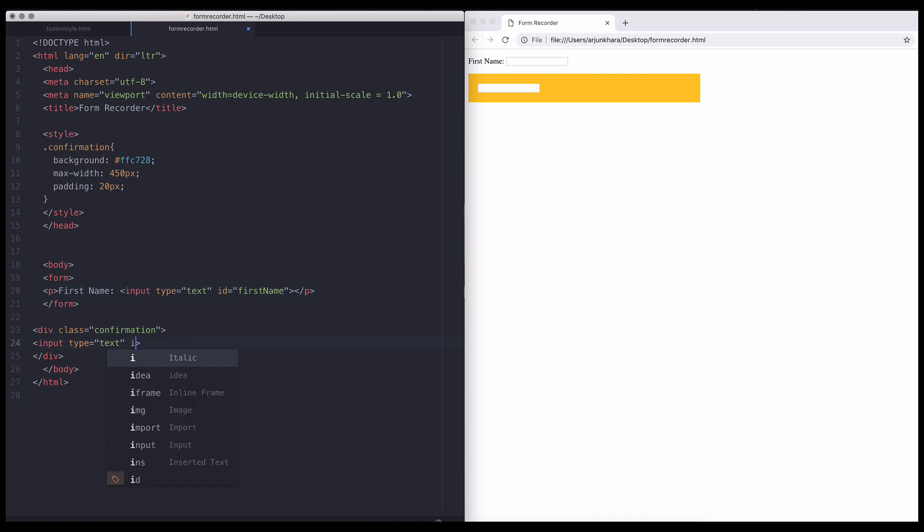Next, let's give the confirming text field an ID, and this one we'll call it confirm first name. Right now, both have IDs, but still behave as independent basic text fields.